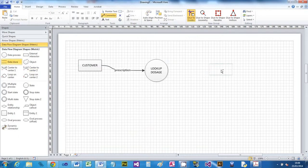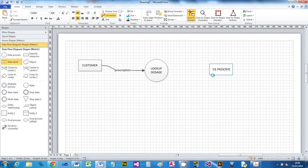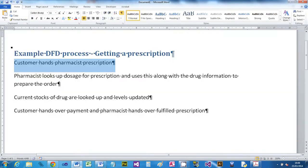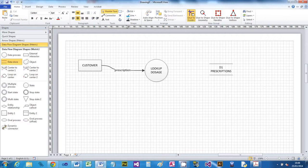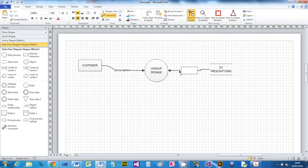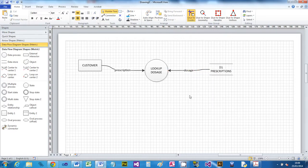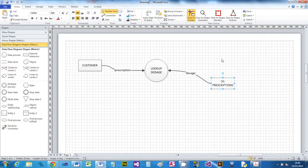Now I'll add a data store - I'll call it D1: Prescriptions, pretending that file exists at the pharmacist. I'll do another connector from the data store to the Look Up Dosage process and label it 'Dosage'. You must not have a process described on a flow - if you've got that, it's wrong. Let's make that connector curved.